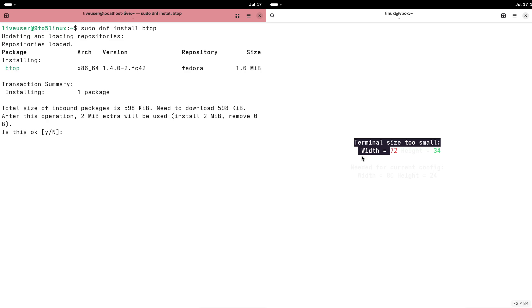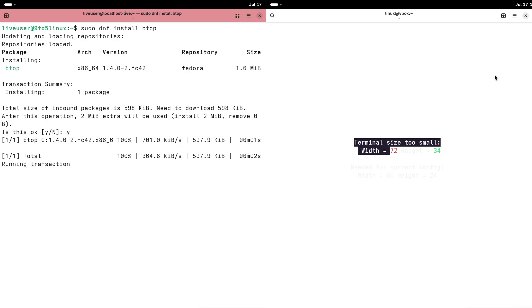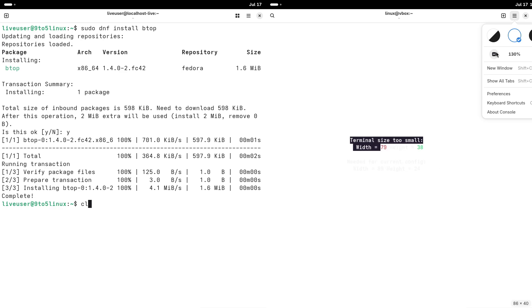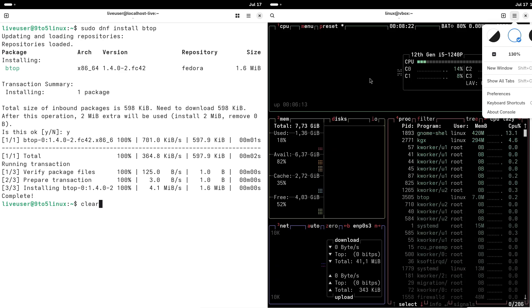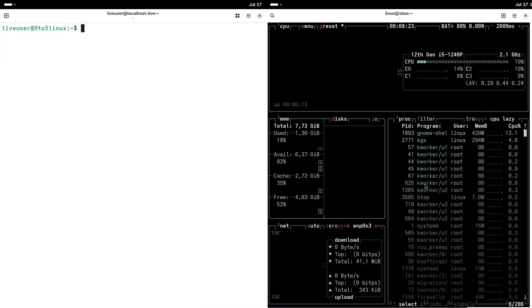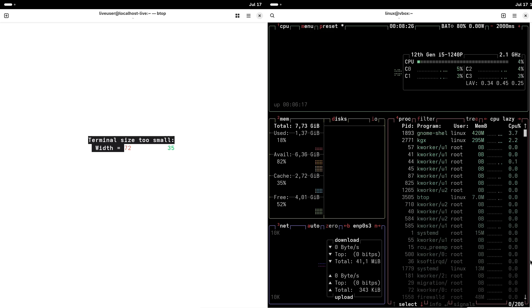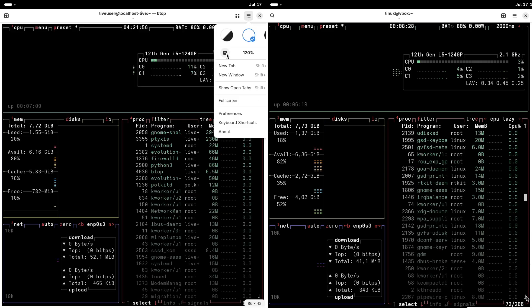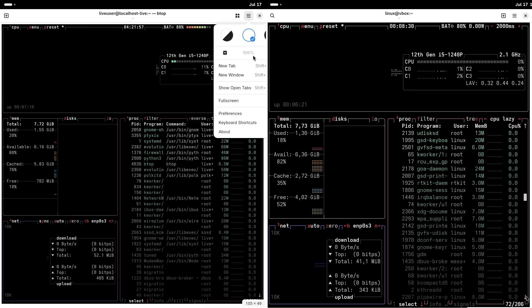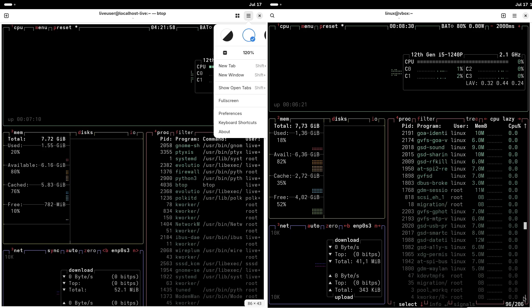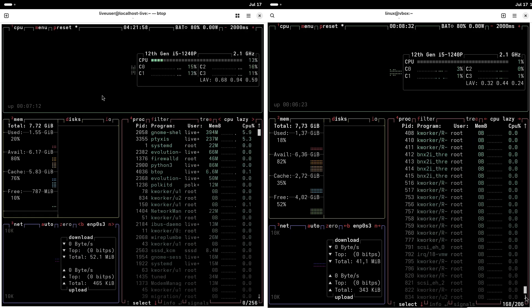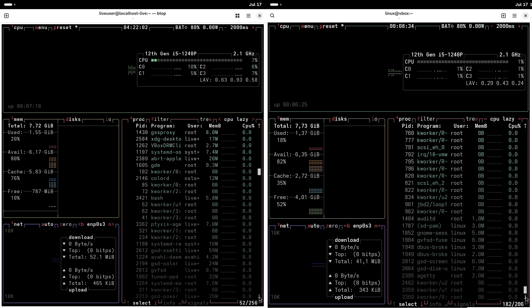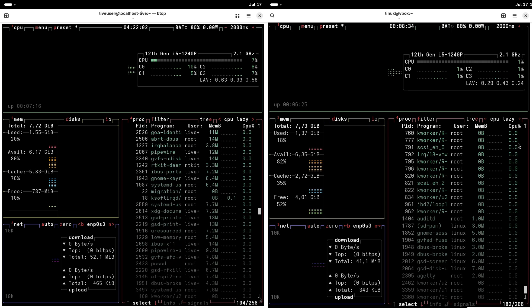The stability and documentation. OpenSUSE Leap focuses on long-term support with an 18-month release cycle that prioritizes stability. Its extensive documentation and active community forums provide ample resources for troubleshooting, making it easier for beginners to learn and resolve issues.